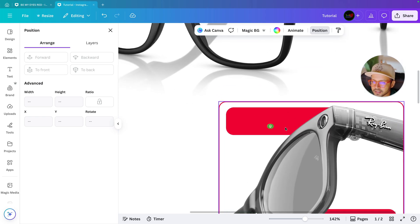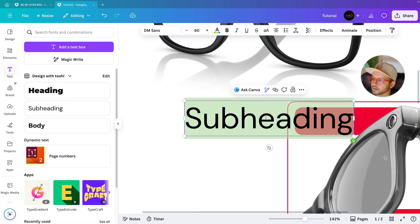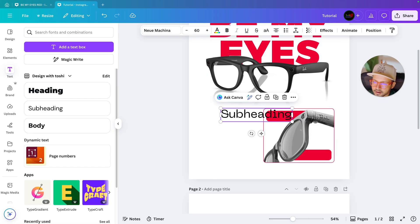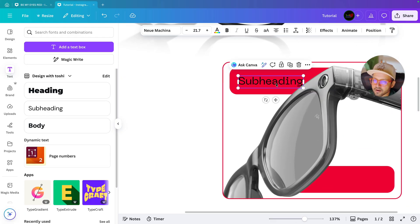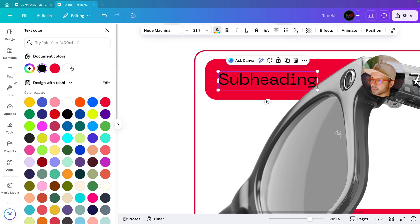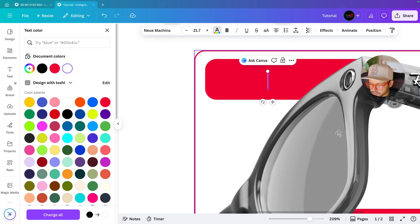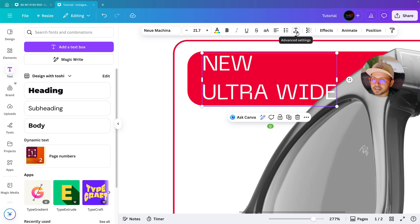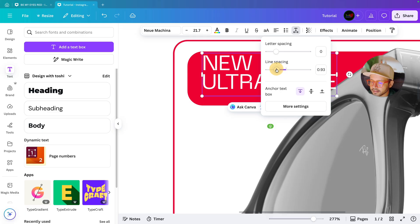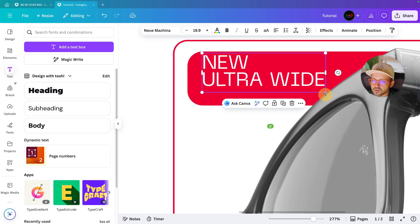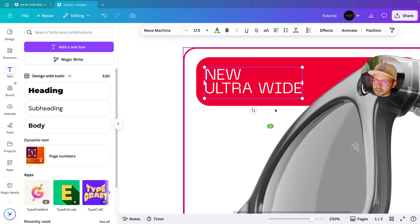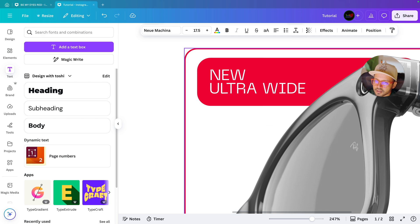Back to Canva — adding finishing touches. I need to write a few things about the glasses. Go to Text, select a font. For this one I'm going to select a different font: Neo Mackina. Decrease the size, write the text, change the color to white, go to Alignment and align it on the left. Go to advanced settings and decrease the space between lines. Decrease the size a bit and position it. That looks perfect.